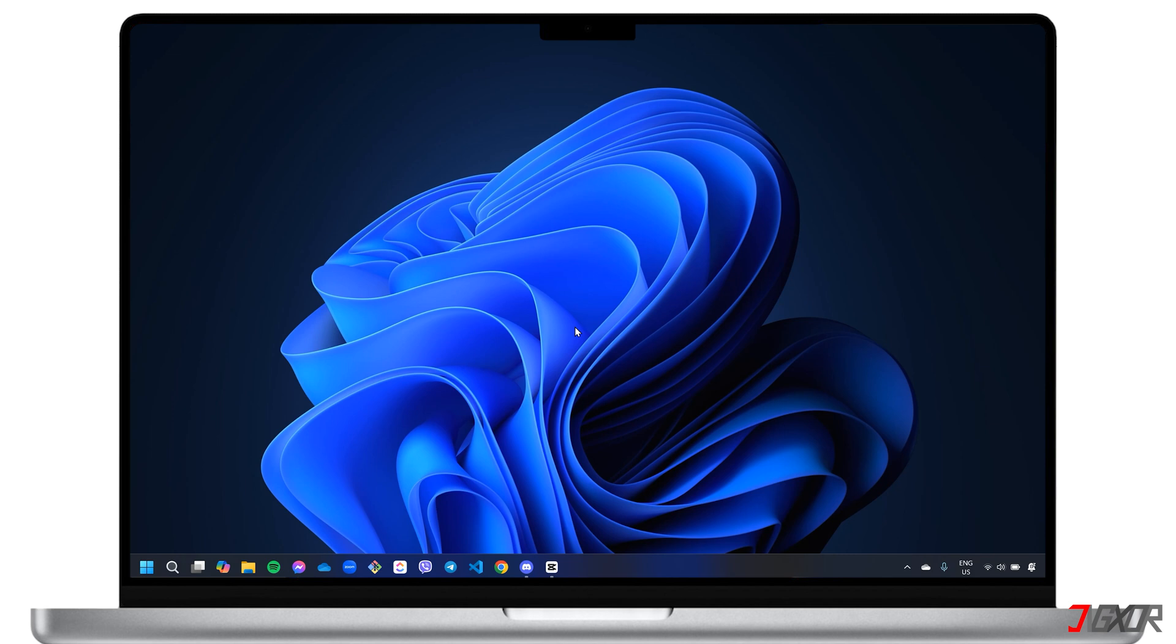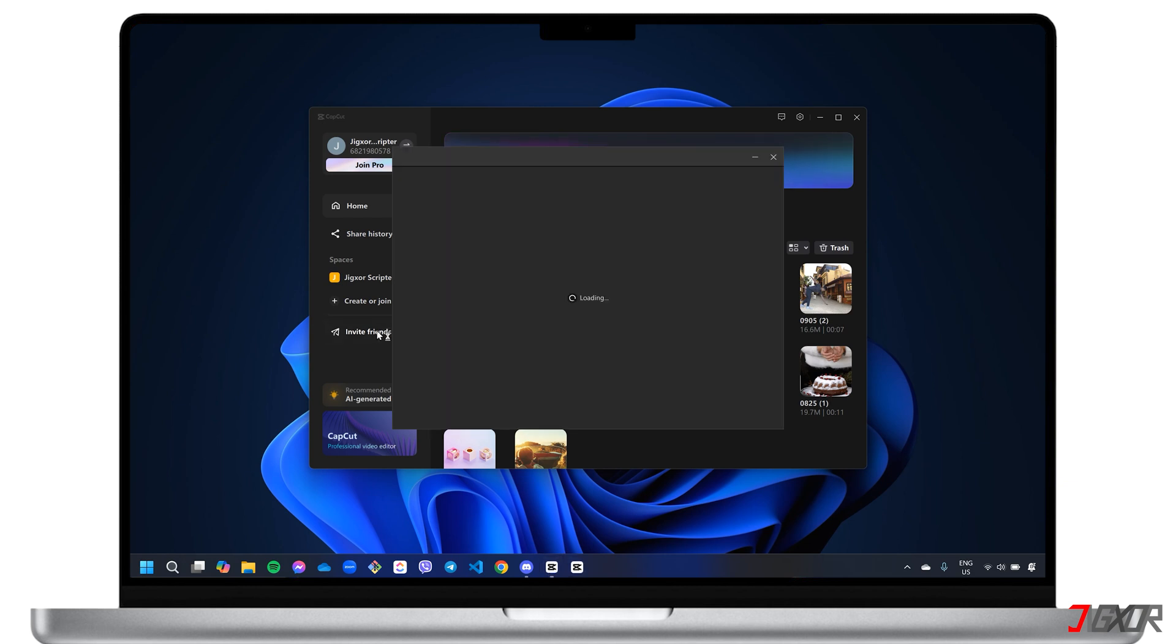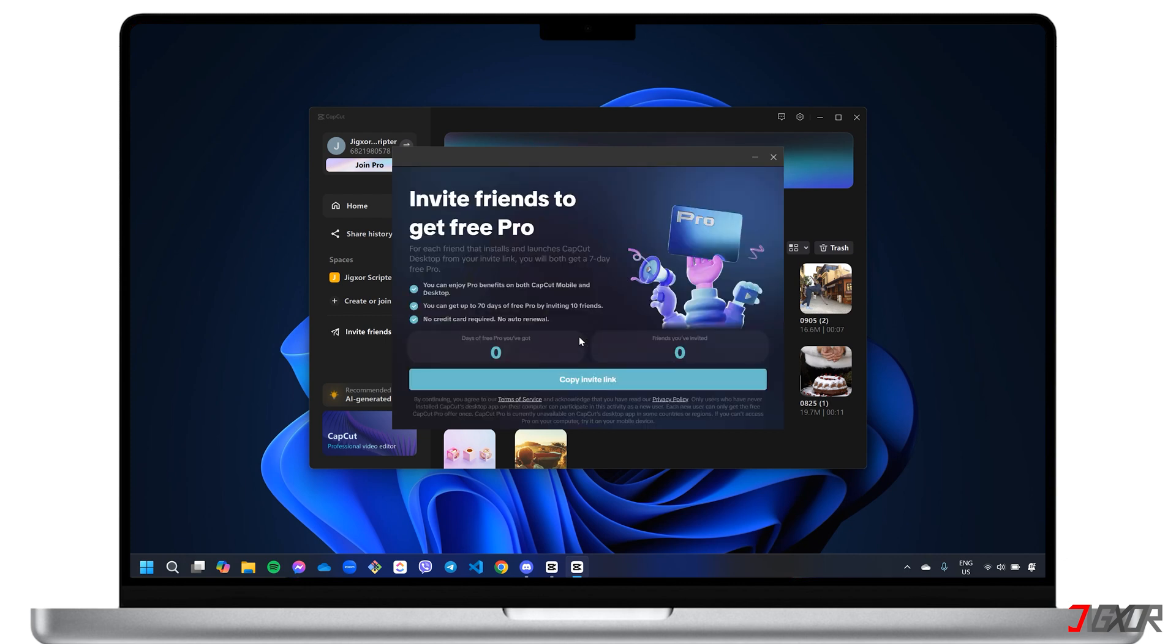You can enjoy CapCut's premium features for free by inviting friends through your personalized referral link. Note that this approach is exclusive to CapCut Desktop. To get started, log into your CapCut Desktop account. Navigate to the Invite Friends option in the left sidebar and copy your unique referral link.